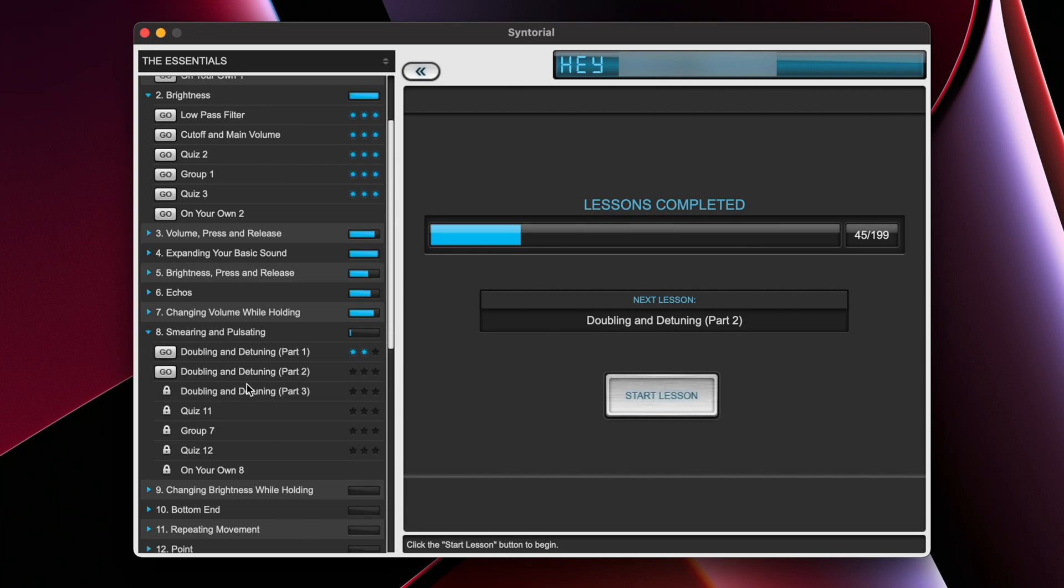This is because Syntorial builds on the knowledge that you learned from previous lessons. So moving on to the next lesson wouldn't make any sense if you didn't really understand anything that came before it.